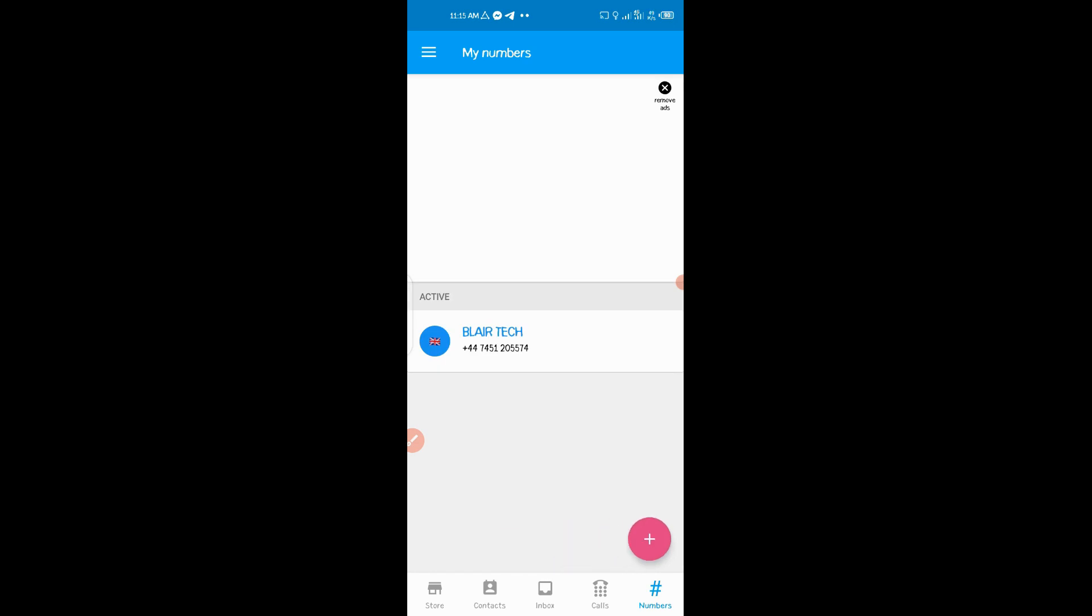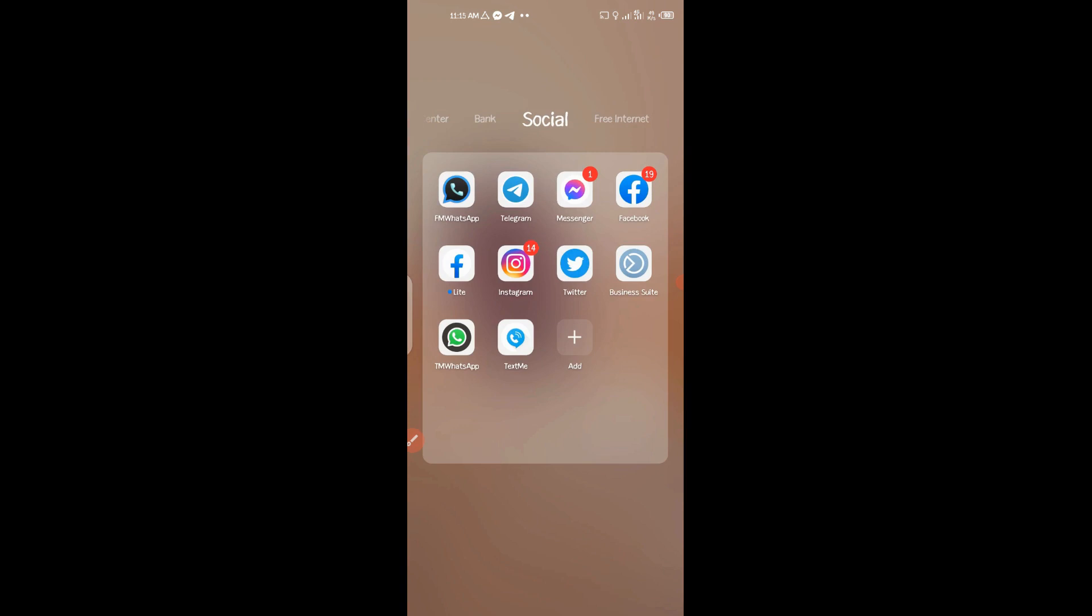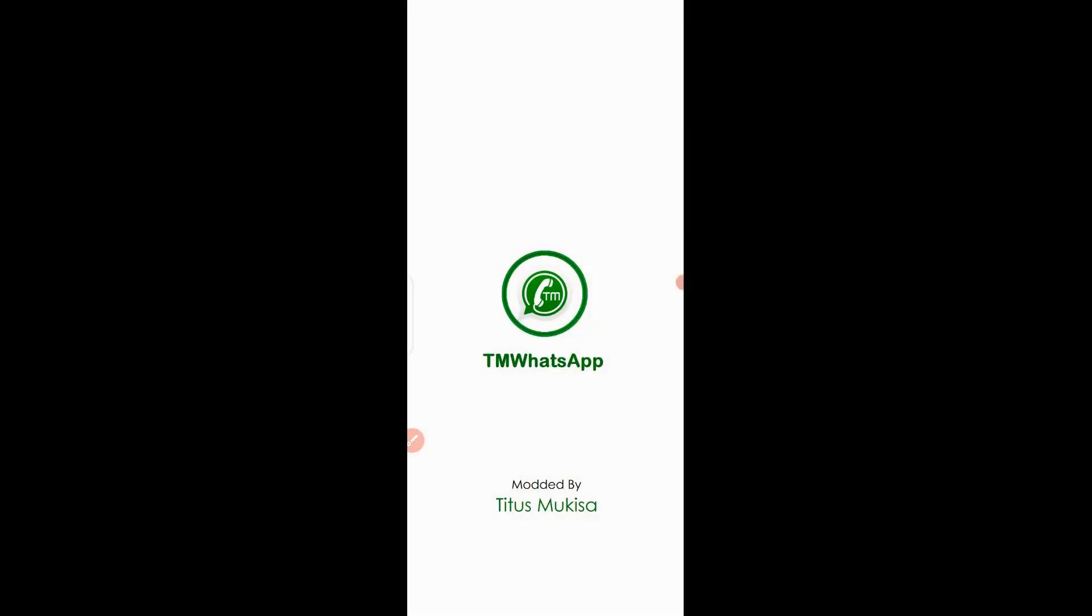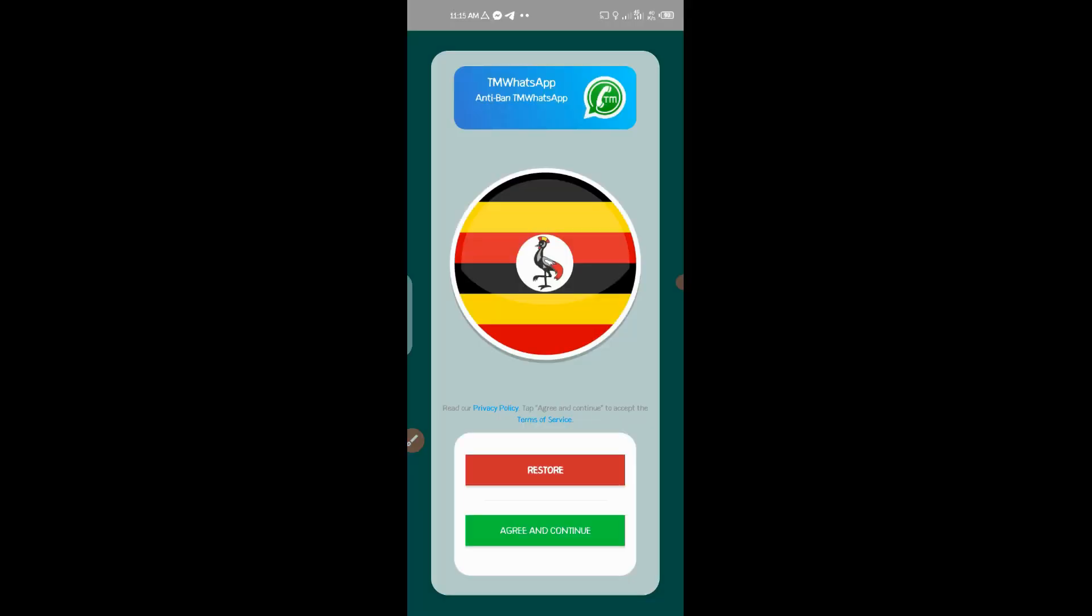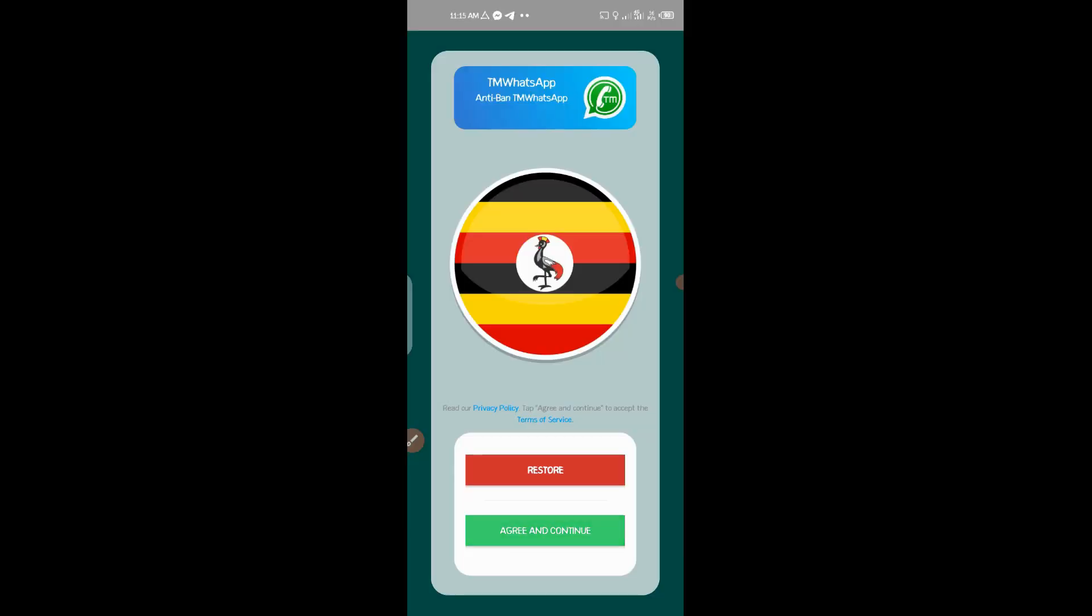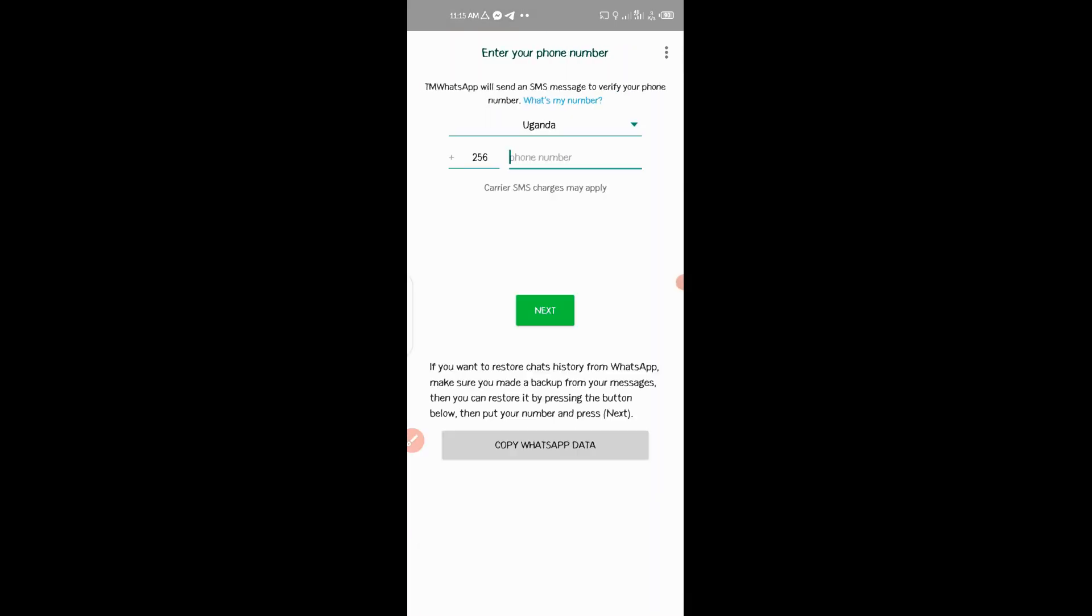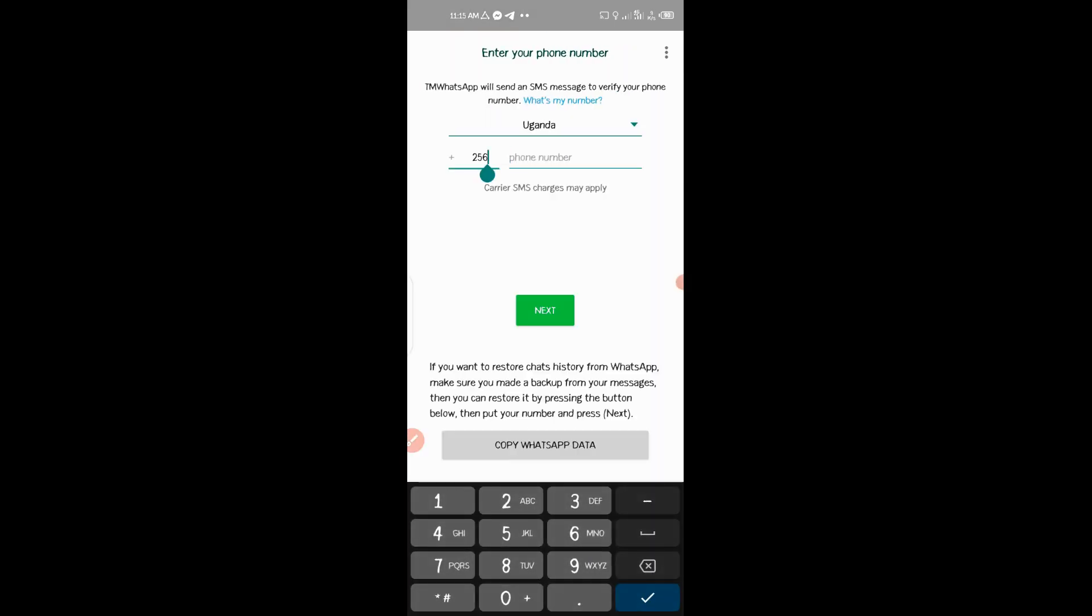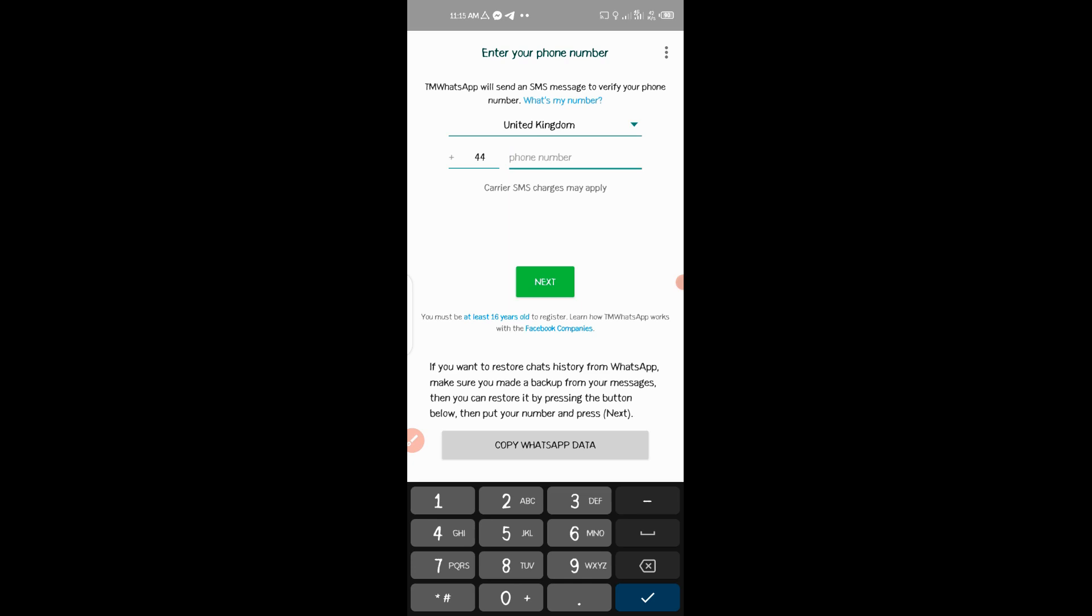So just hit WhatsApp and then you register it with your WhatsApp. Go to, you see the plus button, then you put the country code +44. Then you put your number.